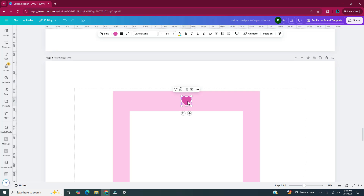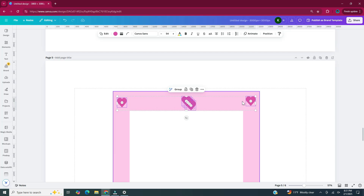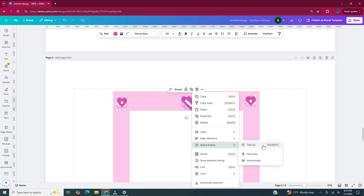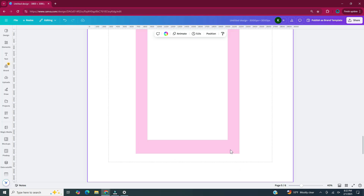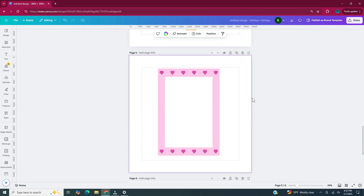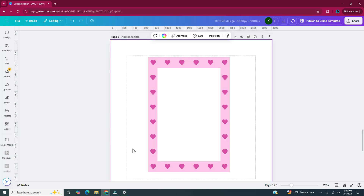I'm duplicating the heart a few more times to fill up the top section, making sure to place one in each of the corners. With them all selected, I'll right-click and click on space evenly and tidy up. Then I'll select all of these hearts, copy and paste them to the bottom part of the rectangle. I could leave it like this, but I'm going to add more hearts on the left and right sides of the rectangle. And then we have our heart border.